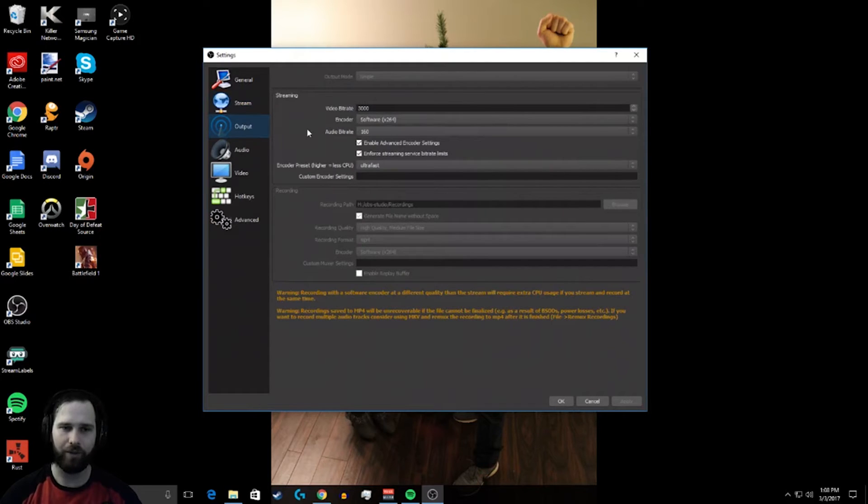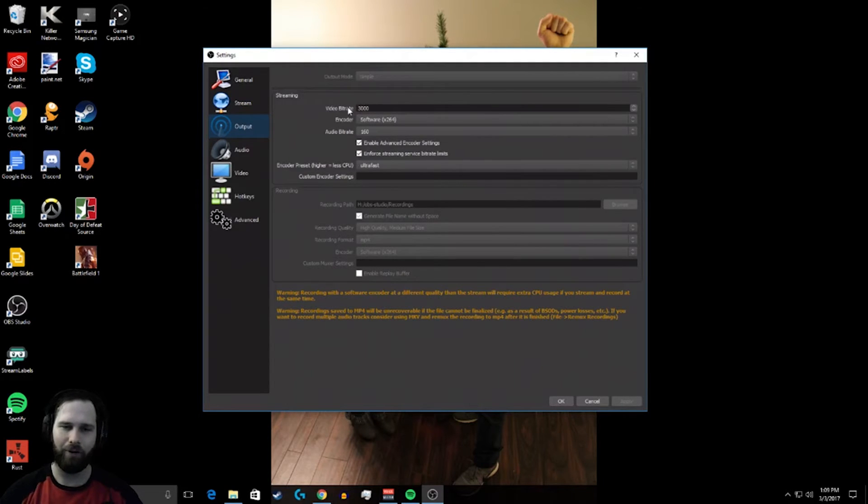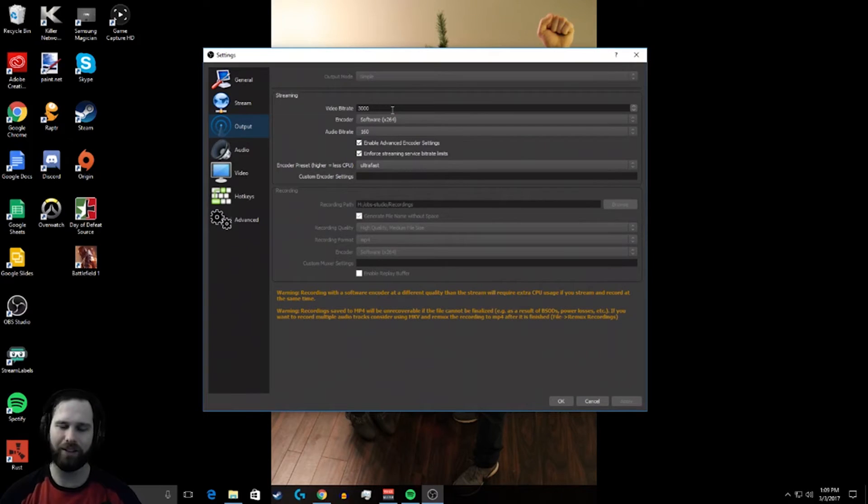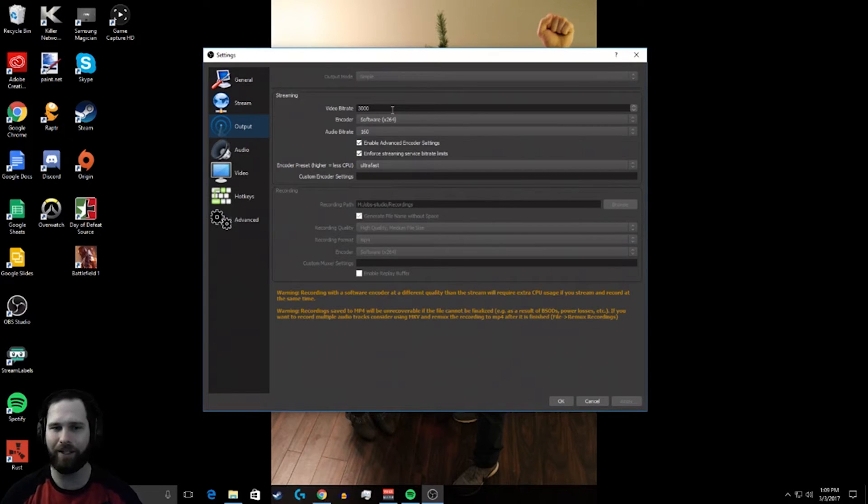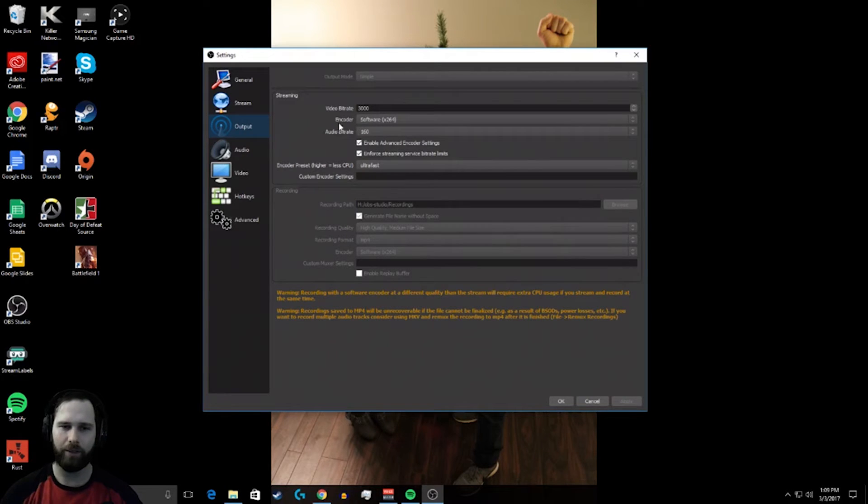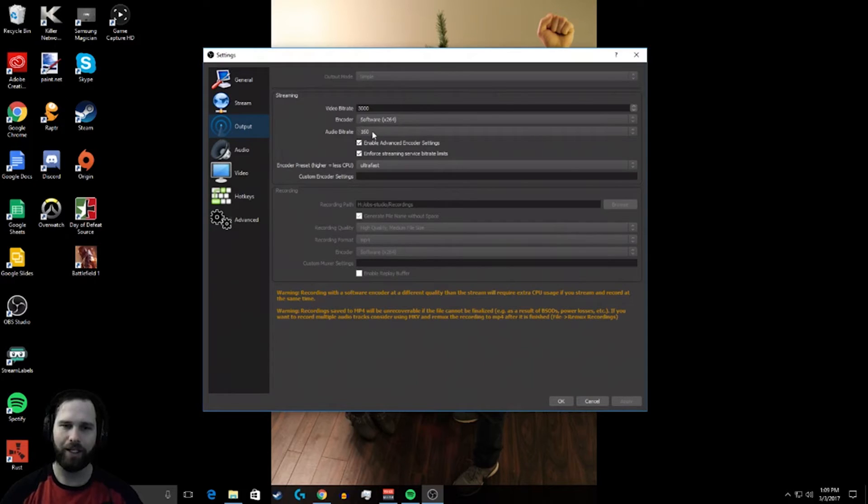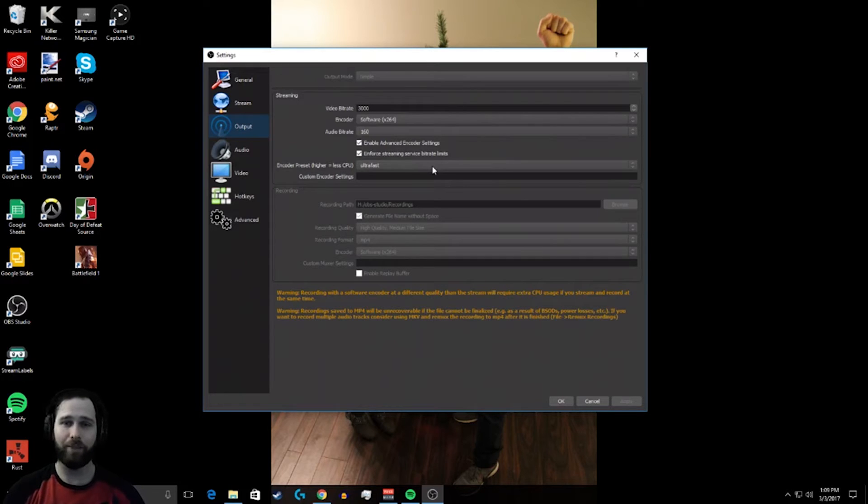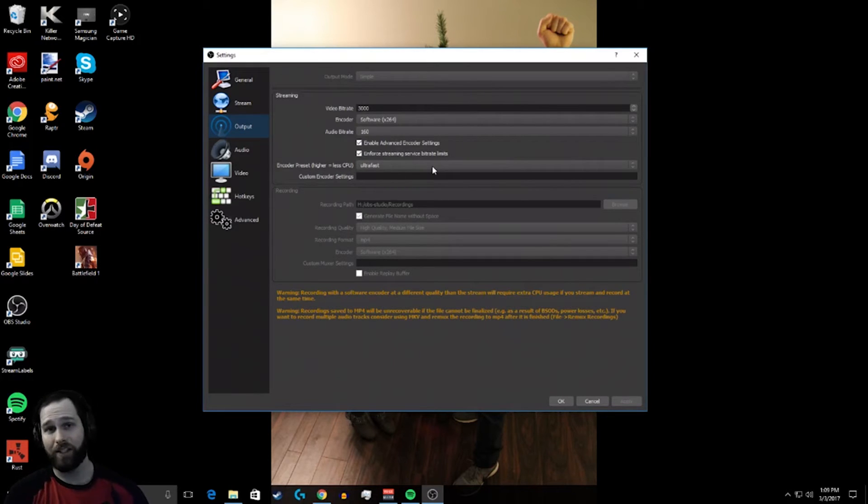The streaming setting here, I read that 3000 is perfect for what everyone's trying to accomplish. You get about 720p. Recording at 1080p is a little more taxing on your system. So 720 is what you should be shooting for. So my encoder is set to the software 264, and my audio bitrate is 160.